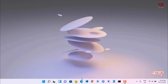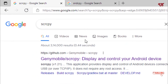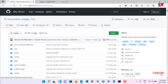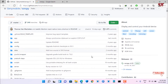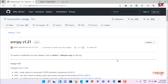Firstly, open any web browser and in Google search for an application named scrcpy. You can see the spelling as S-C-R-C-P-Y. On the first result you will see the developer website — just click on it. Now on the right side you can see scrcpy, just click on it.